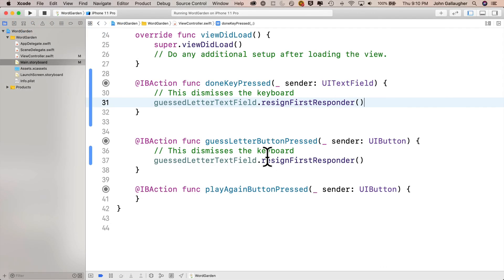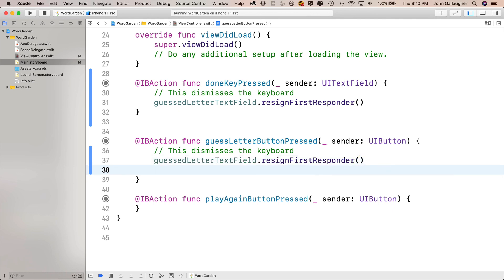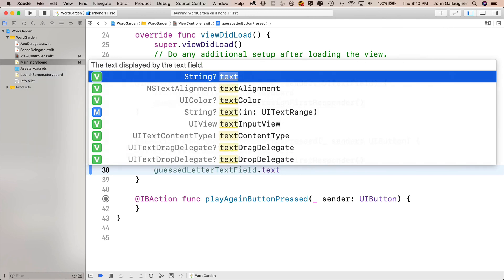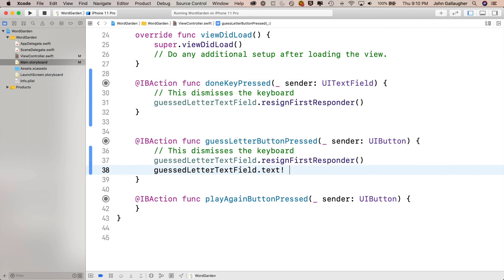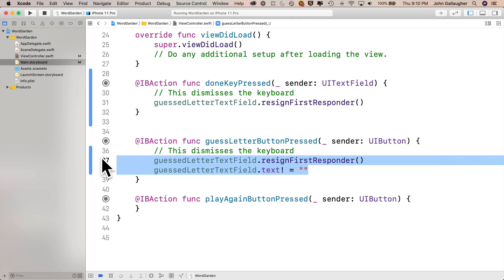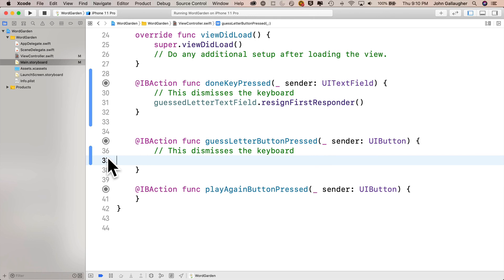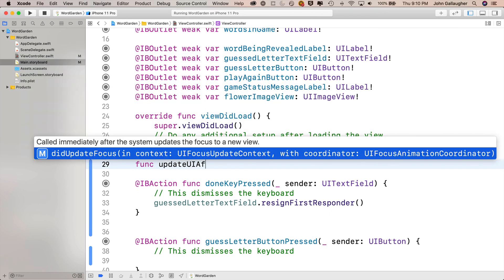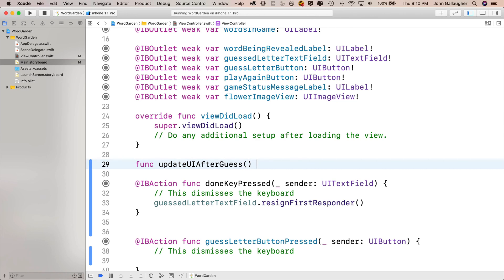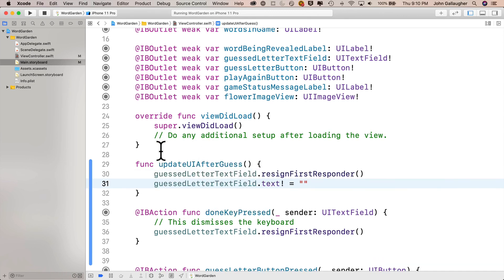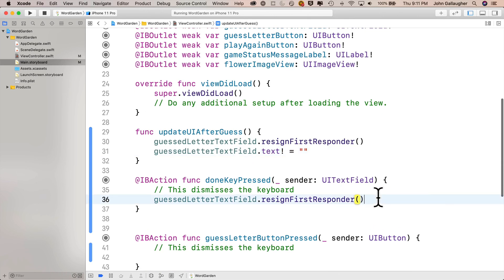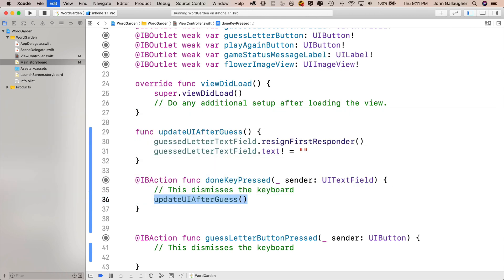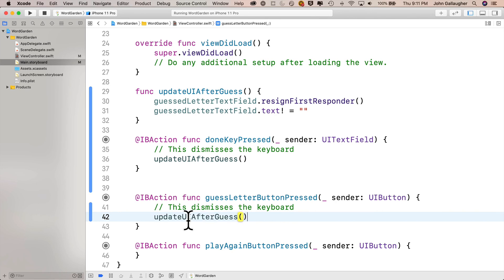Let's see how you did. To clear out the text property, we say guestLetterTextField.text equals empty string — just double quote, double quote with nothing inside. Then highlight those two lines and cut them with Command X. I'll give them a new home in a new function written below viewDidLoad: func updateUIAfterGuess() with open and close parentheses passing in no values, then paste in the two lines I just copied. Inside doneKeyPressed, I'll delete resignFirstResponder and replace it with a call to updateUIAfterGuess. Then copy that function call and paste it into guessLetterButtonPressed.